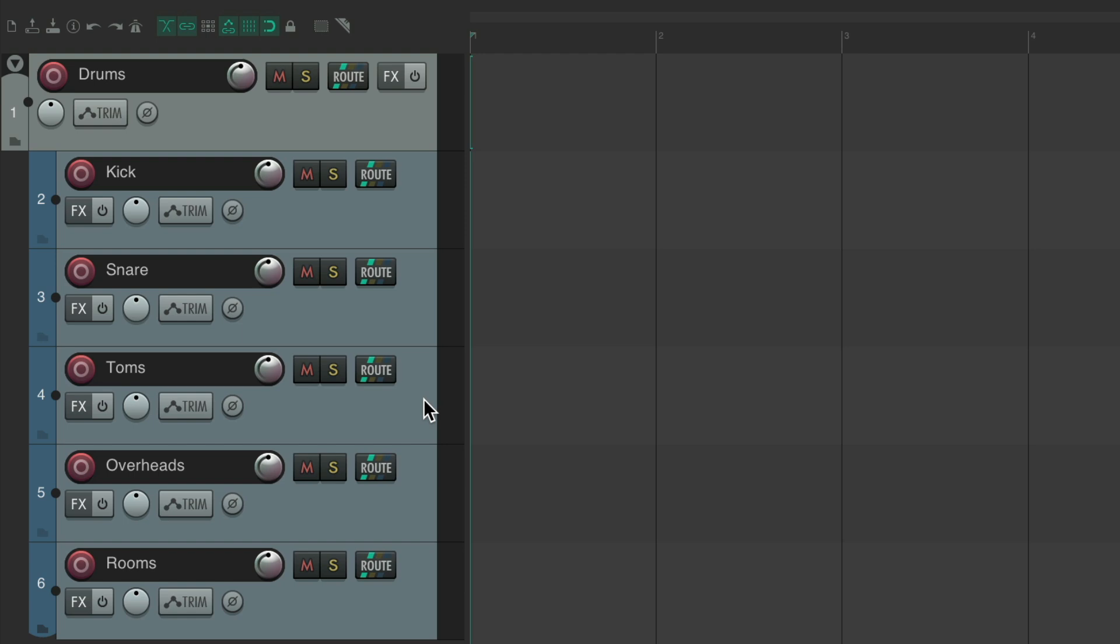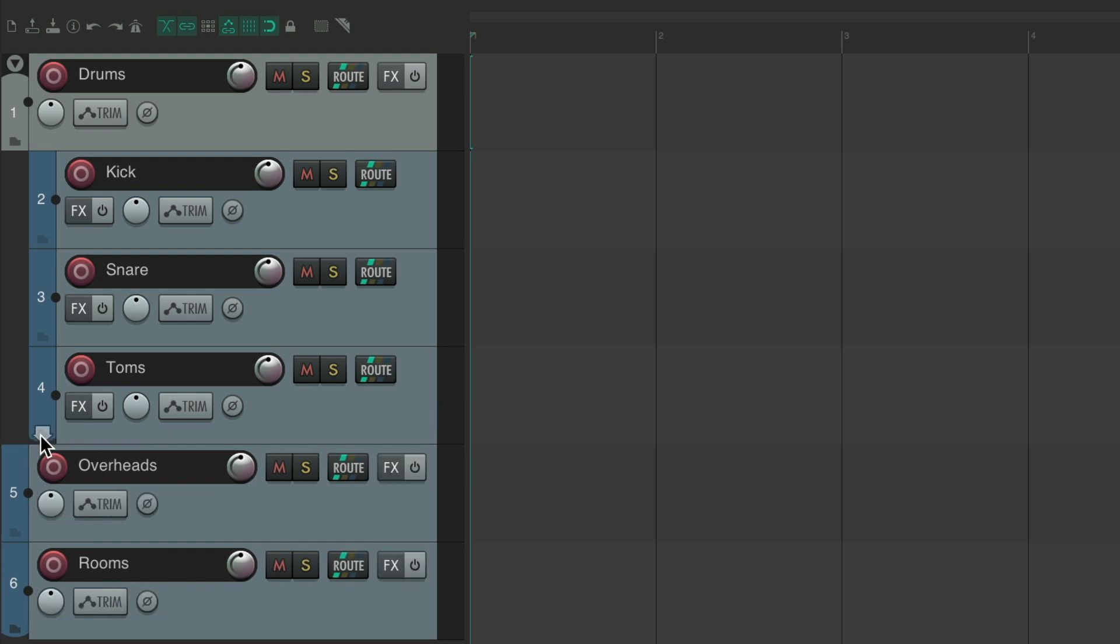And we can also add tracks to a group. Let's take these two out. These two are no longer in the folder.